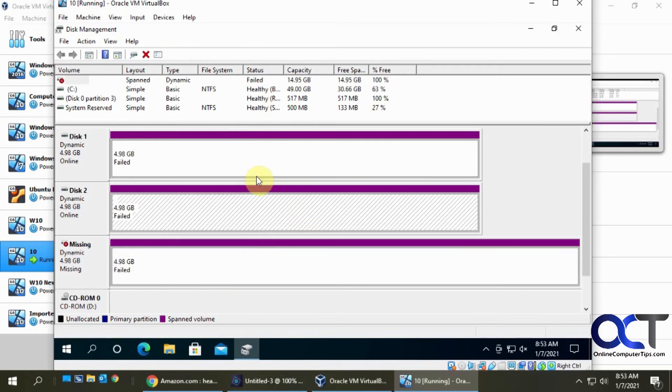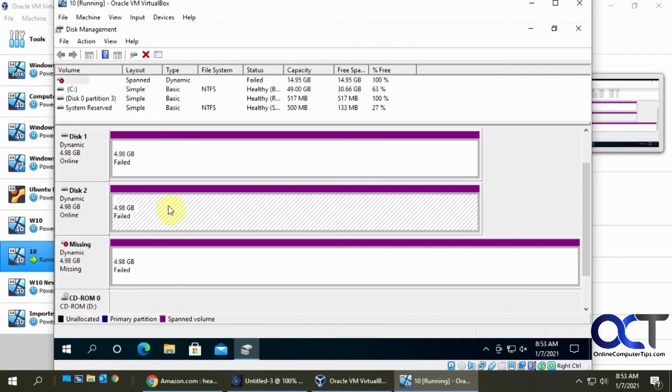So once again, spanned volume is just a way to take multiple disks and turn them into one volume. So you're actually writing to all three of them. But there's no redundancy, and if you lose one then you lose all your data.